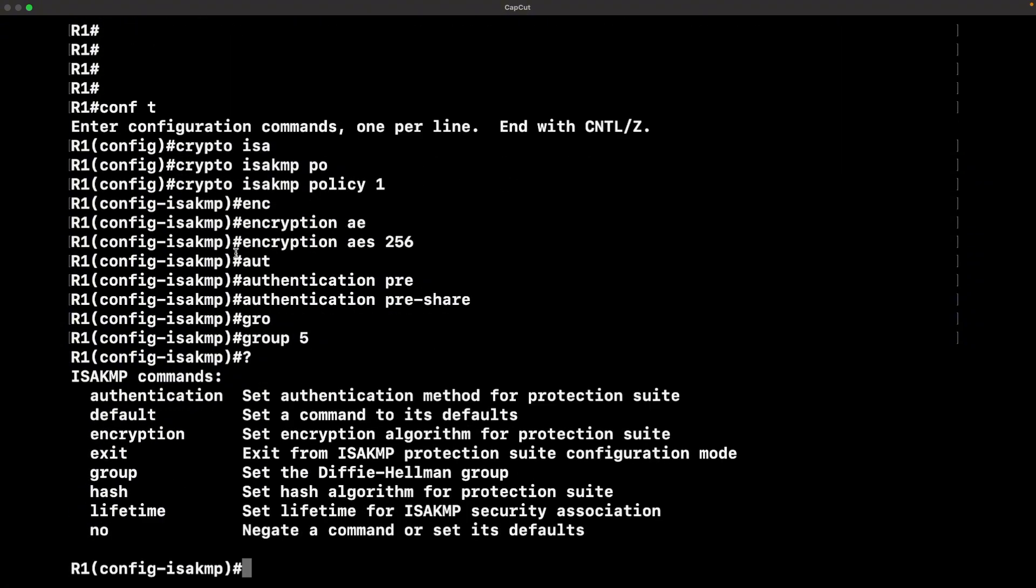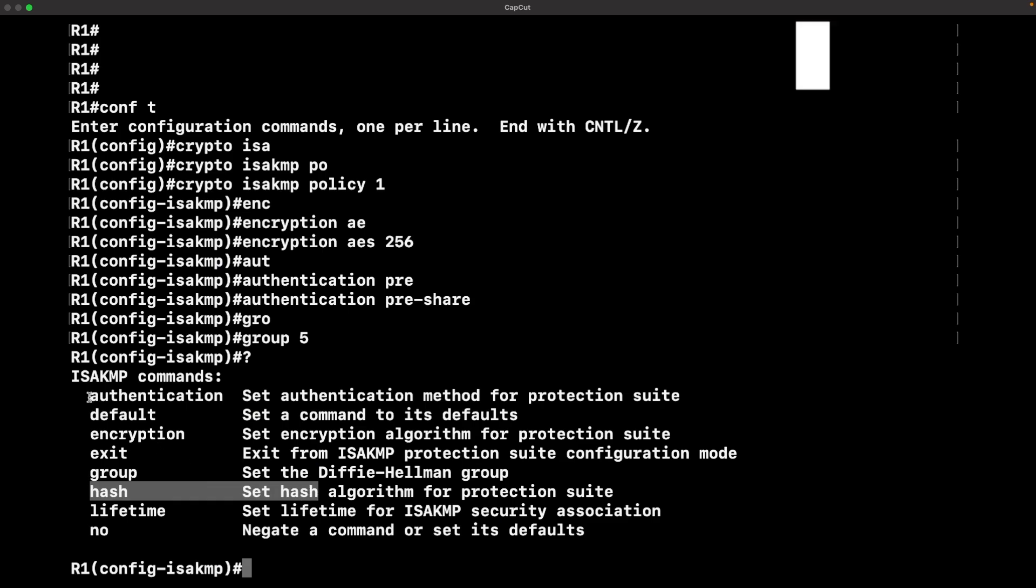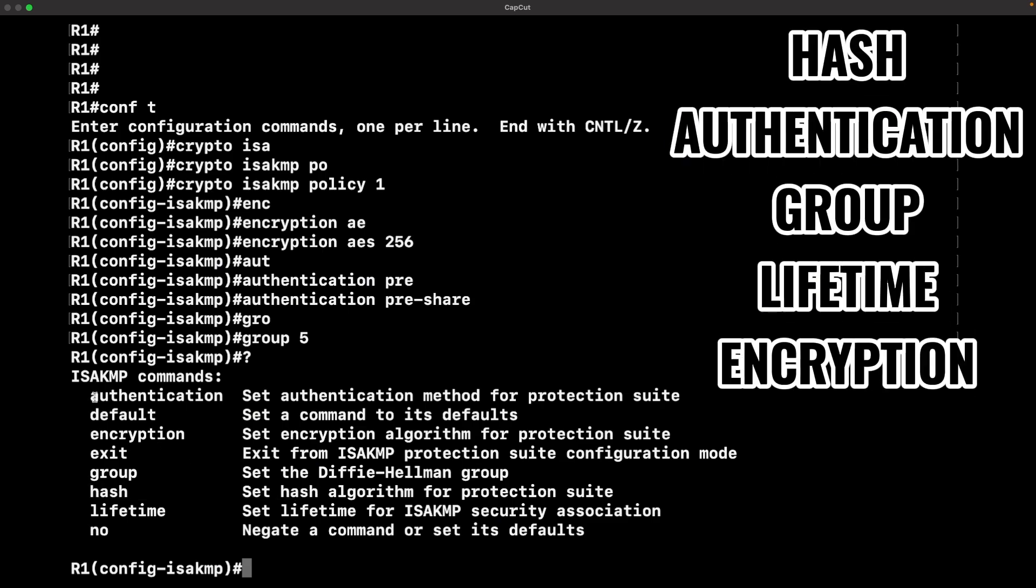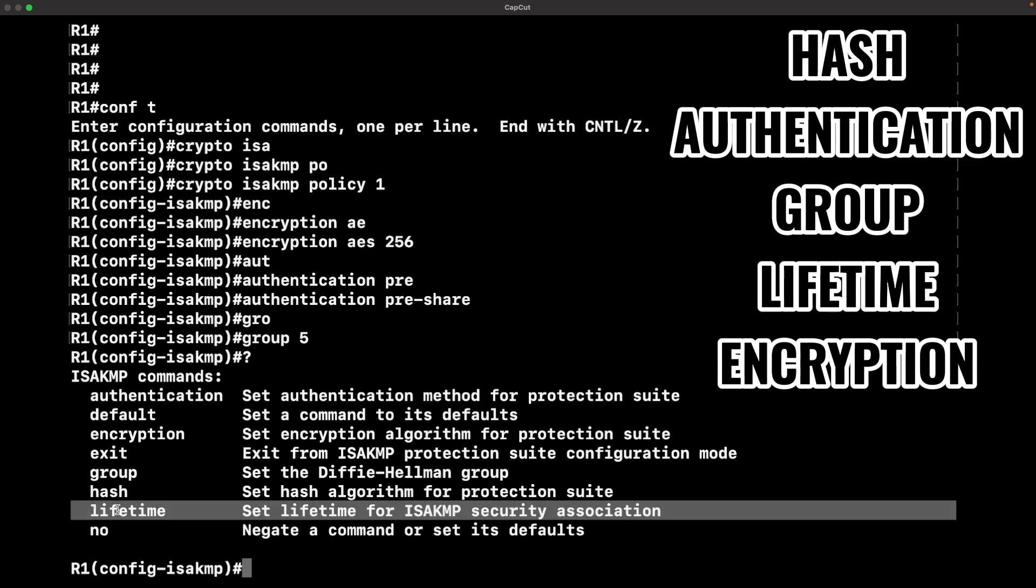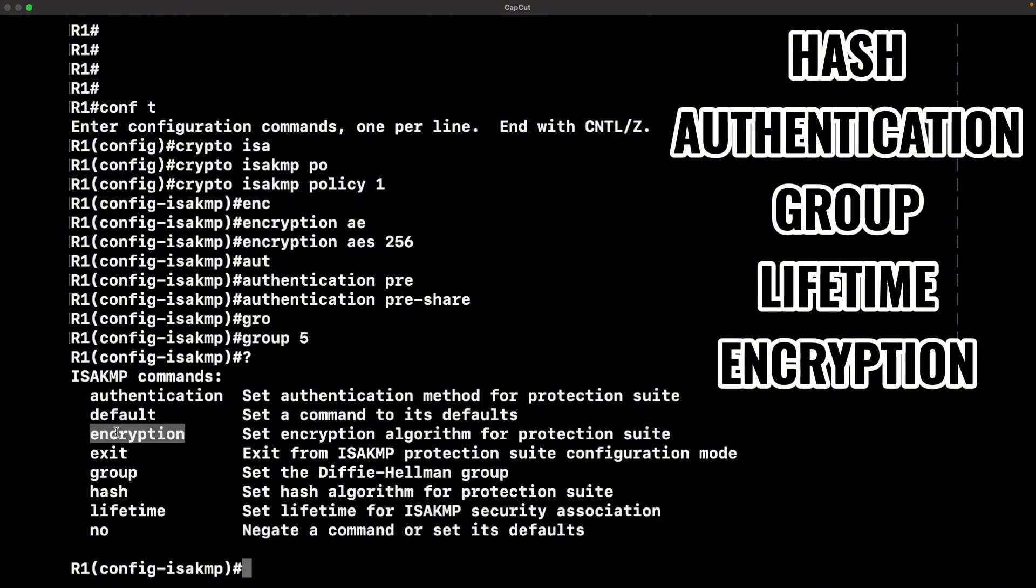As you can see, hash would be the H for the mnemonic, and that's going to set a hash algorithm. Authentication, that's pre-shared keys, keep it simple. Group, that's the Diffie-Hellman group for the key exchange.